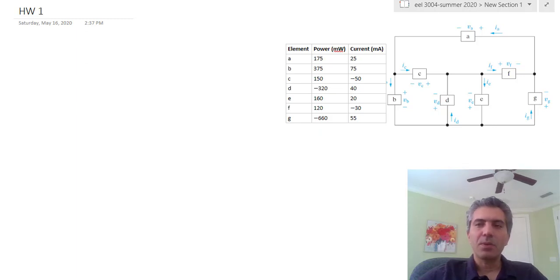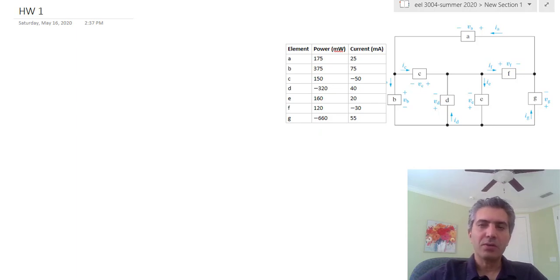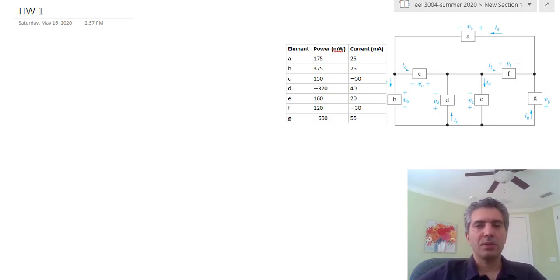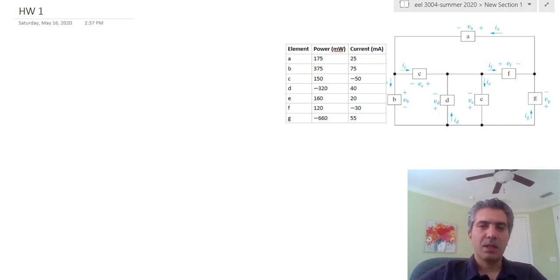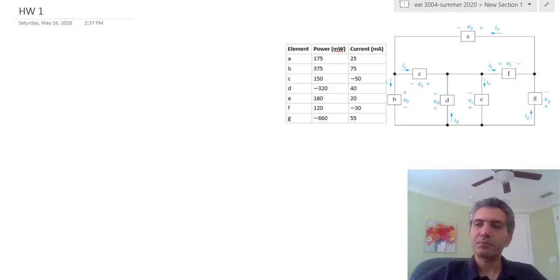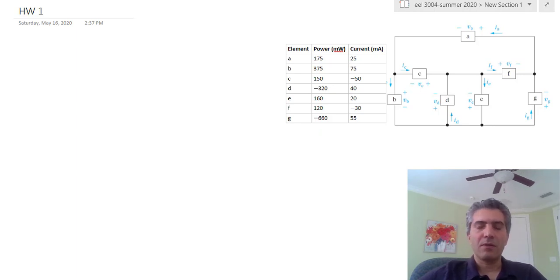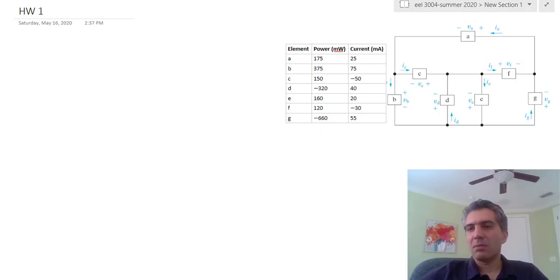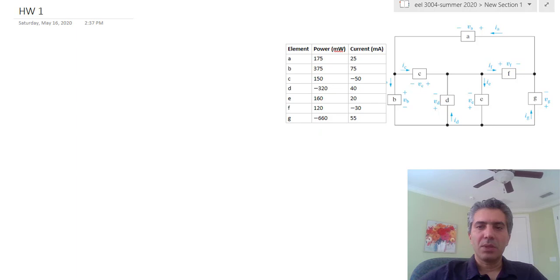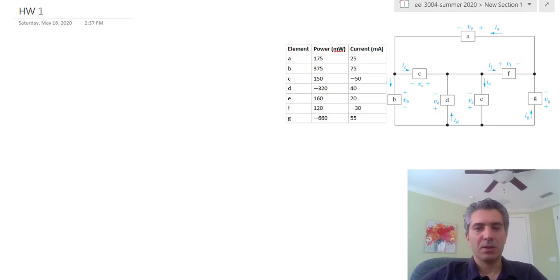Hello everyone. As I promised, in each homework set that I assign weekly, I'm going to try to do one or two of the problems so that you get to see how to do these problems and hopefully learn enough to do the rest on your own. If you have specific issues with any of the problem sets, you can come to the office hours or Zoom office hours, or you can email me questions, and if I get enough requests for a certain problem I'll do it and put it online.